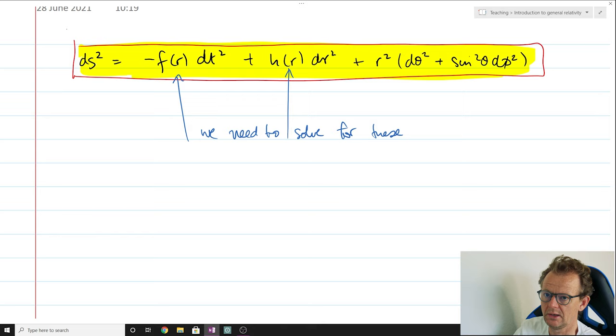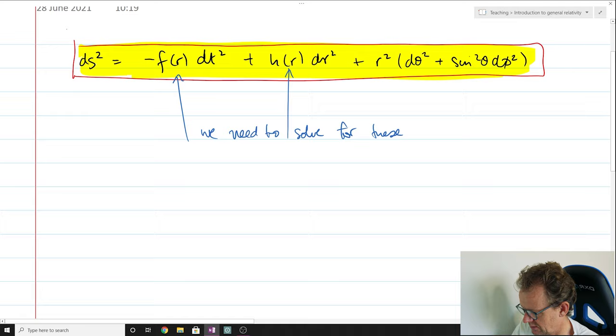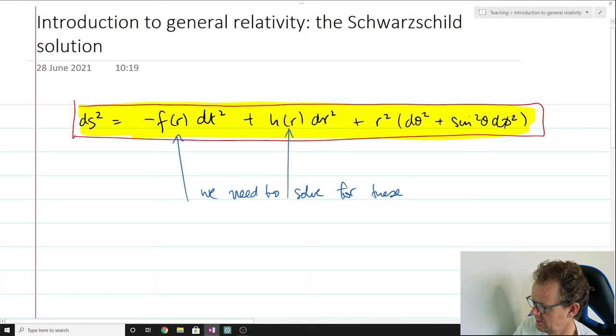So let's start. It's a purely mechanical procedure — we just take the metric and we start computing. That's going to be the goal for the next two lectures.